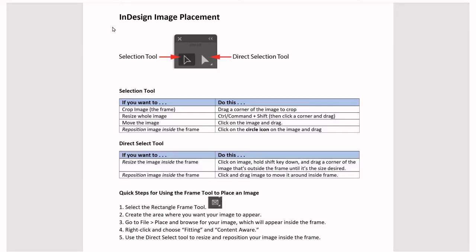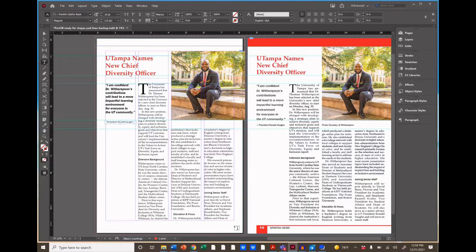When you want to place or move an image, we use the Selection tool and the Direct Select tool. The Selection tool handles frame-level actions, and the Direct Select tool handles image-level actions within the frame. The quick steps for using the Frame tool to place an image are summarized here.